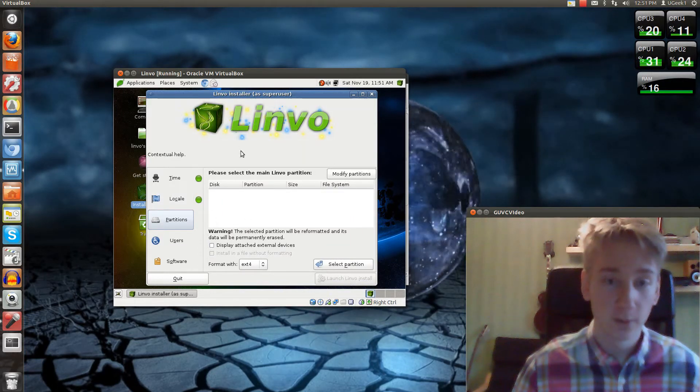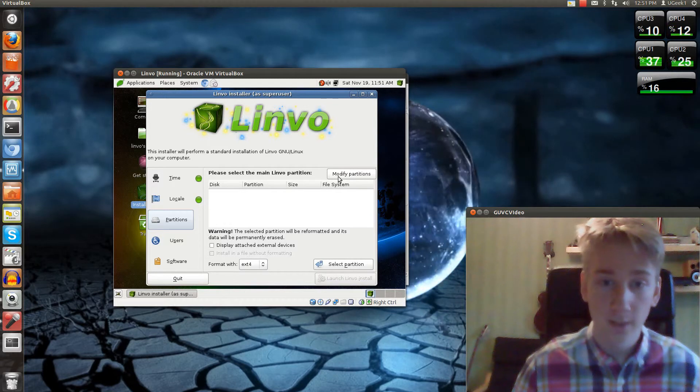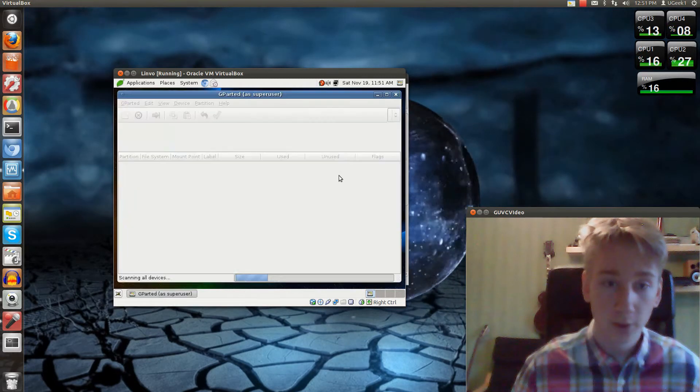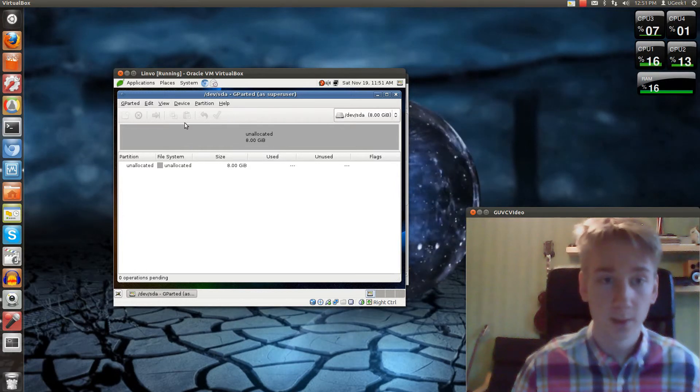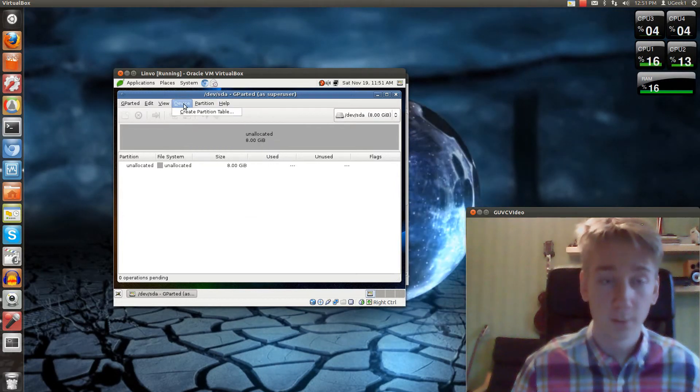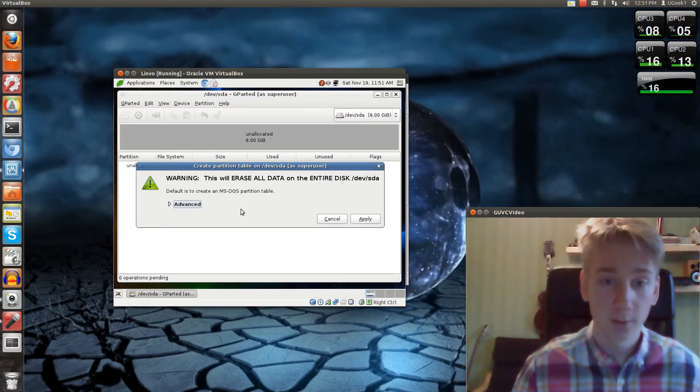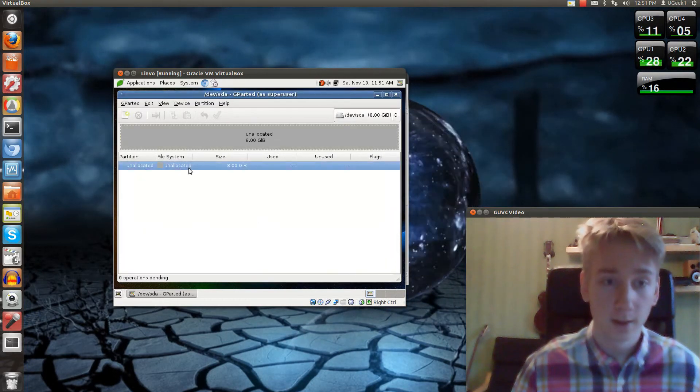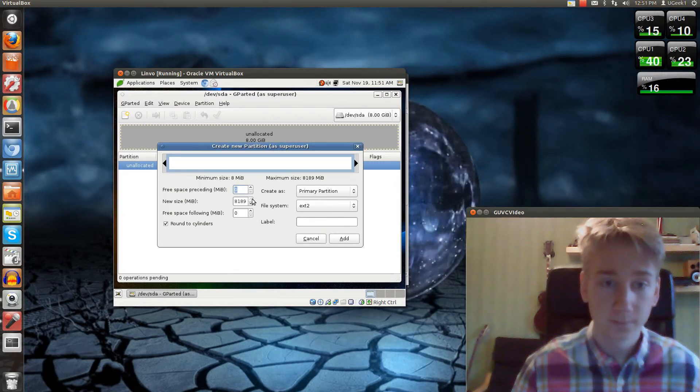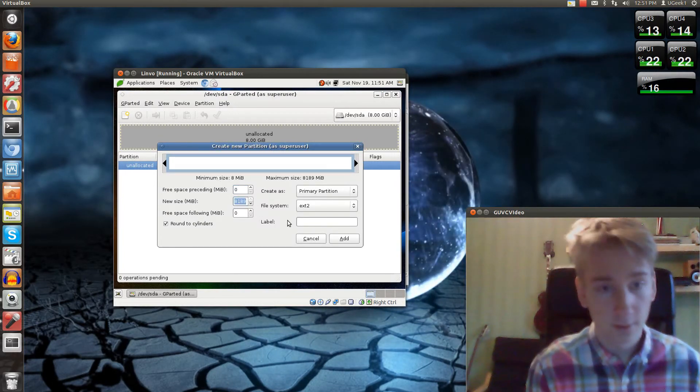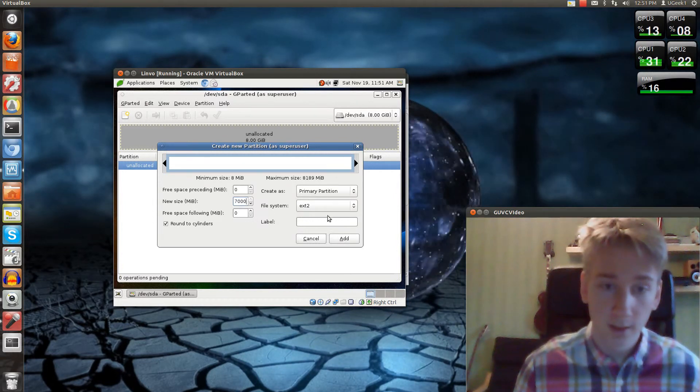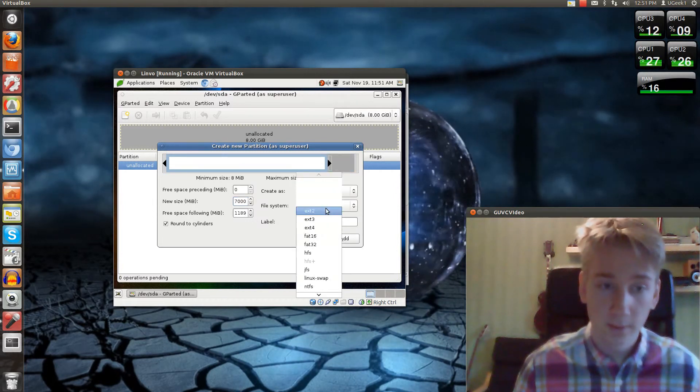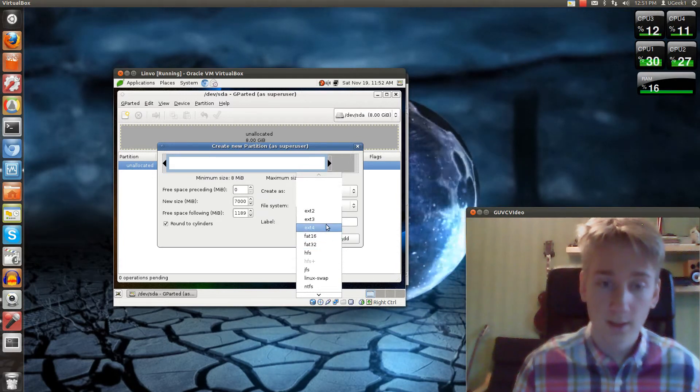So now we're going to do the partitions. We're going to click Modify Partitions and go into GParted. Click on the device, Create Partition Table, and Apply. Now you can click New here. I'm going to choose about 7GB and click on the file system here.